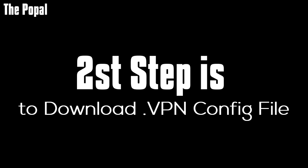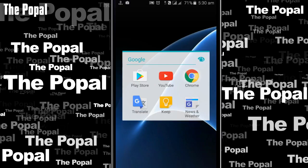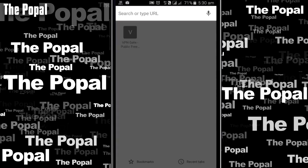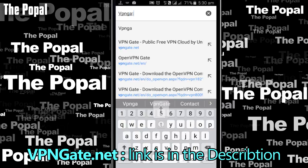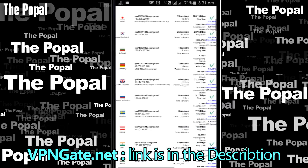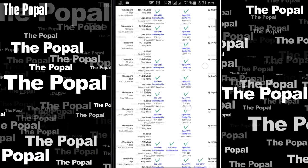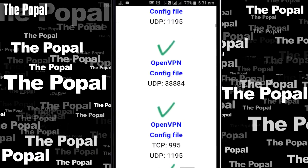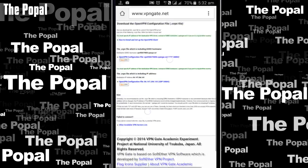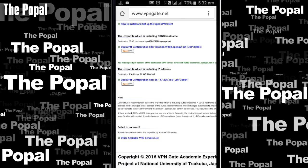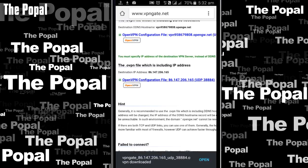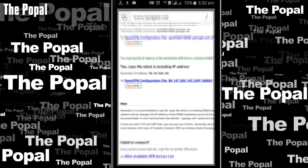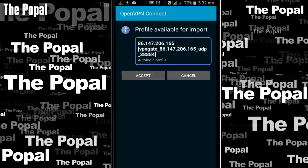The second step is to download a VPN configuration file. Open your Chrome browser, type vpngate.net, go there, and then select any country's VPN configuration file that you want. Then download it, click on open, and then accept it.